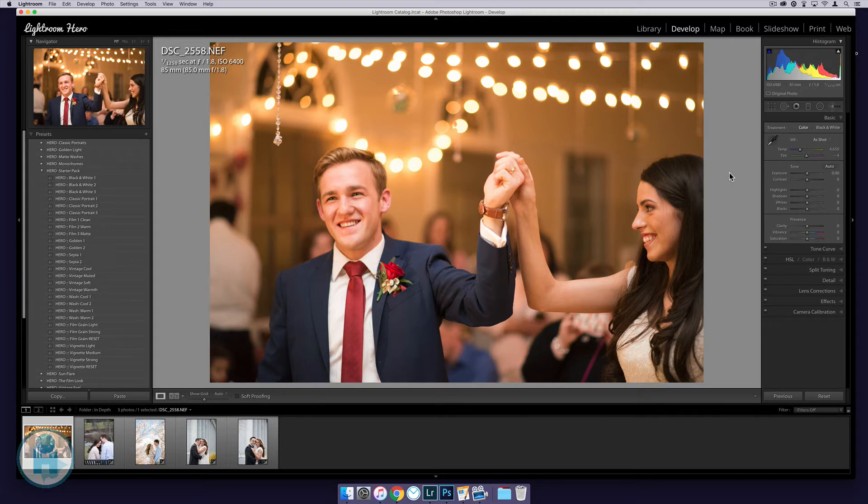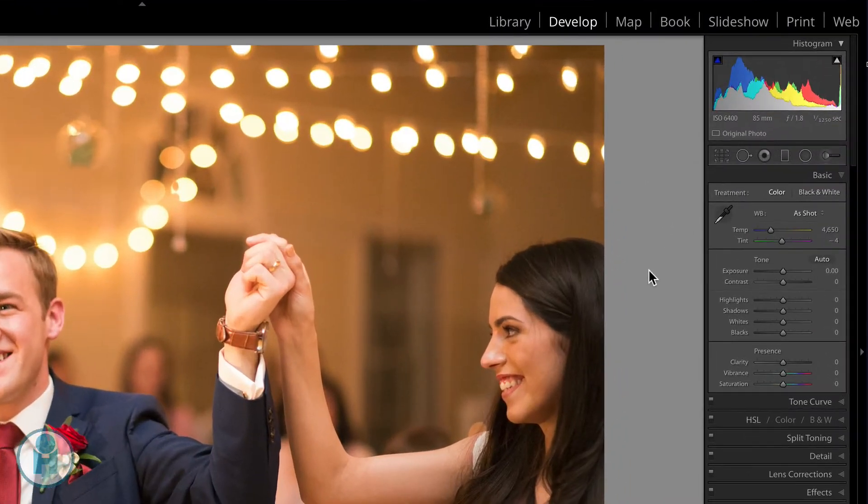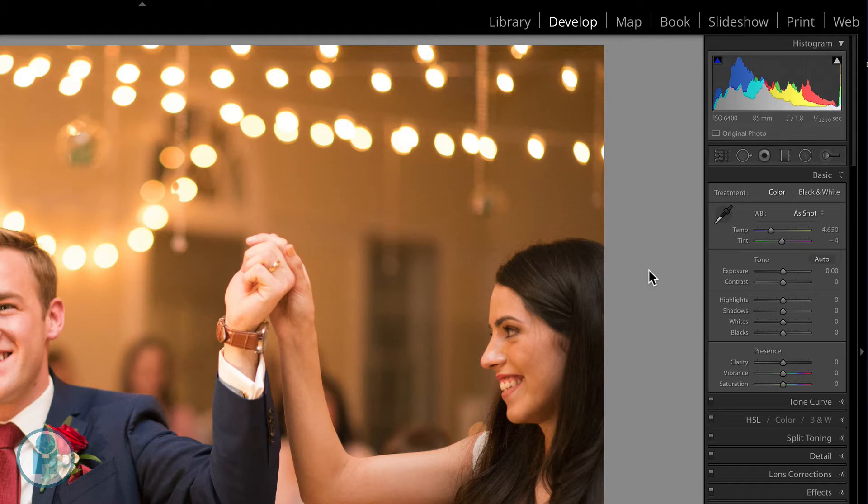It's really important that we understand how to use these sliders correctly and understand in an intuitive way what they're communicating to us. If you've ever color corrected images before in any other editing program, you'll know that the color correction tools do not look how they look inside of Lightroom.